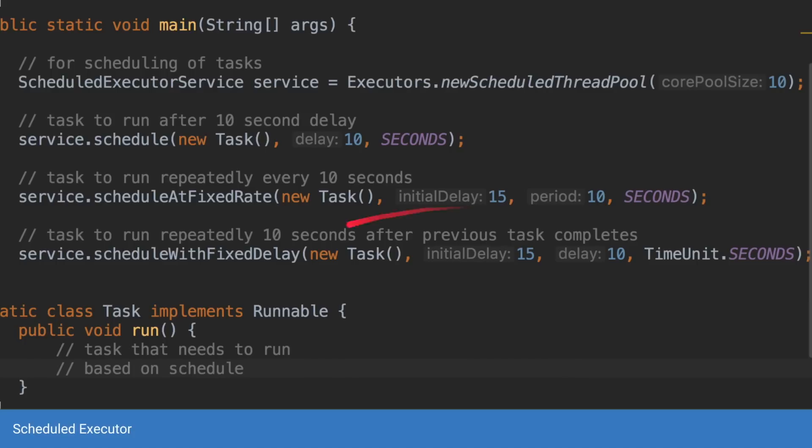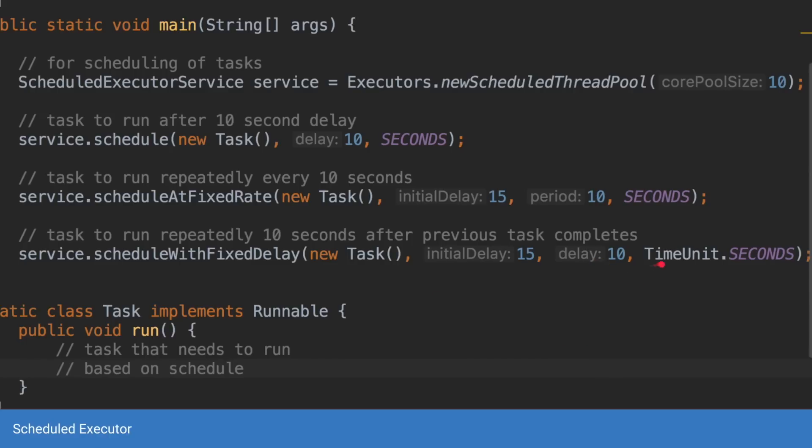The third is scheduled with a fixed delay which again waits for 15 seconds. It will schedule a task. It will wait for the task to complete no matter how much amount it takes. After that task is complete then it will wait for 10 seconds and again trigger the task. Again it will wait for the task to complete and then it will wait 10 more seconds and then schedule the task.